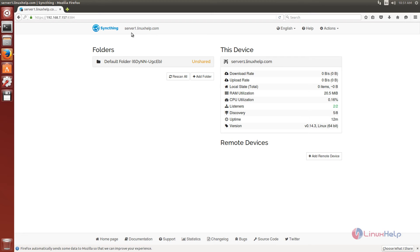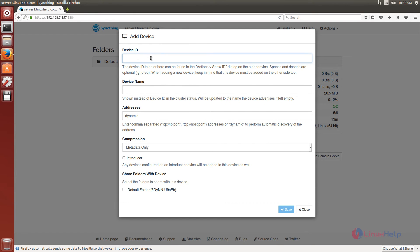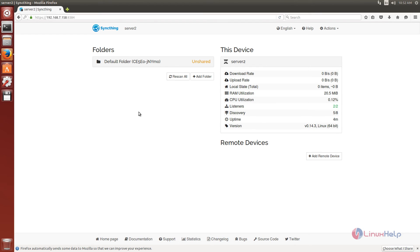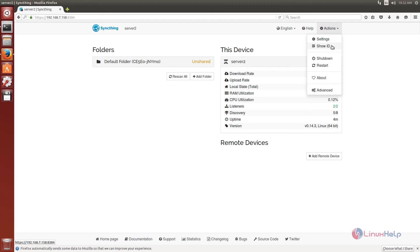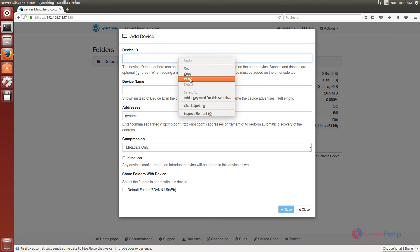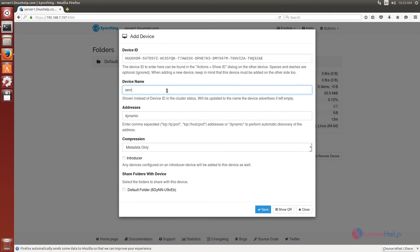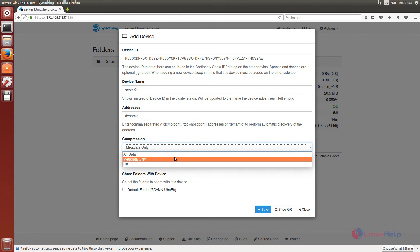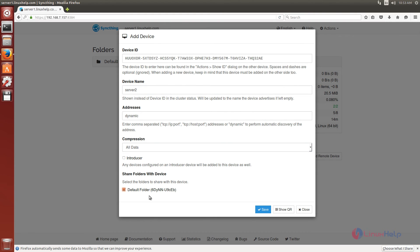Now I am back on server1.linuxself.com, that is system 1. We can see how to add a device. Click 'Add Remote Device'. You need to copy the device ID from device 2. Go to device 2, that is server2.linuxself.com, click Actions, then Show ID, and copy the ID. Paste the device ID and enter the device name as server2. The address is dynamic, compression is set to all data, and select the default folder. Now click save.